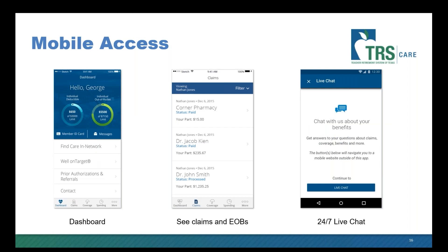The Blue Cross Blue Shield of Texas mobile app allows you to find important information quickly and easily. You can check claim status, track deductibles and out-of-pocket maximums, view prior authorizations and out-of-pocket spending. If you have an iPhone, you can view your ID card and add it to Apple Wallet, or email your ID card to providers. The app is available in Spanish for both iPhone and Android users. With Blue Access for Members and the BCBSTX app, your benefits are at your fingertips wherever you are.